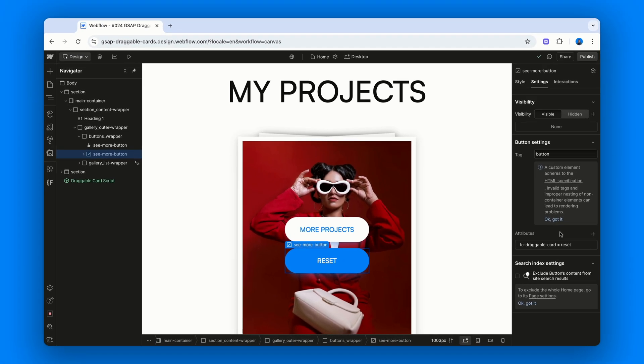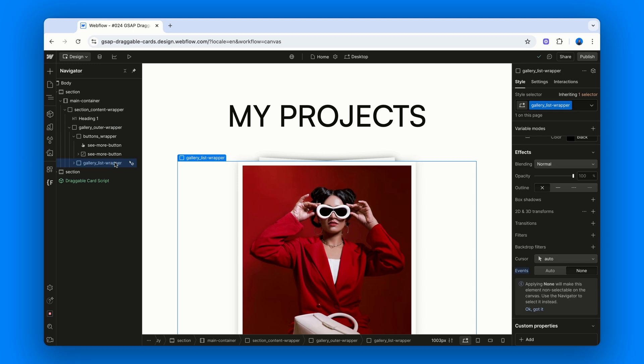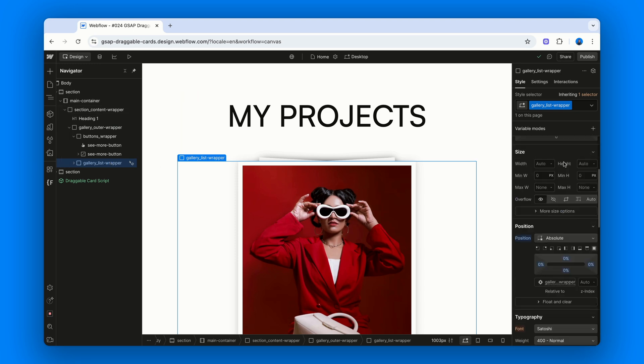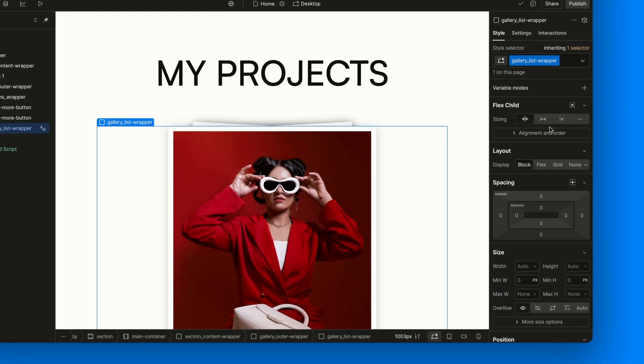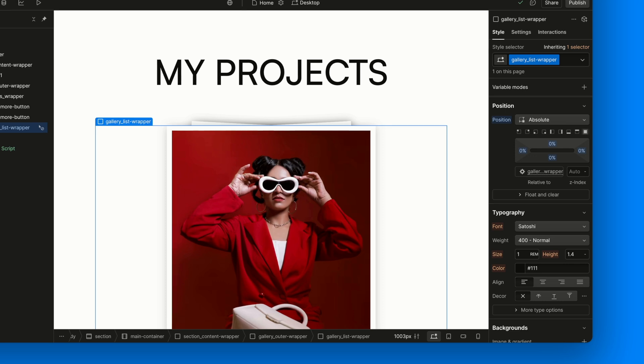Alright, now let's talk about the fun part. Inside the Gallery Outer Wrapper we've got our Gallery List Wrapper. This is just a div block with Position Absolute and all the offsets Top, Right, Bottom, Left set to 0, so it fills the whole parent. Which is why the parent needs to be relative. Simple and effective.